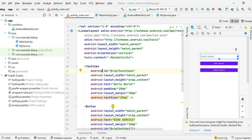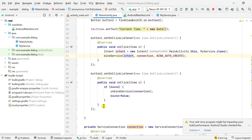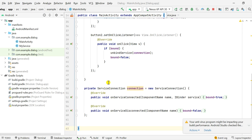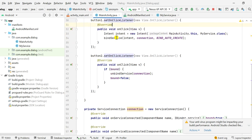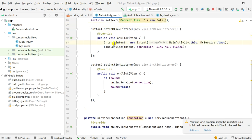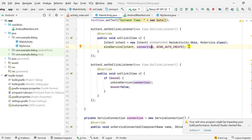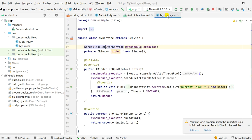I had a text view and two buttons: bind service and unbind service. In MainActivity I created a service connection called 'connection' and used it in button one's onClick. When button one was clicked, I create an intent to move to my service class and then use the bind service method using the intent and the connection.